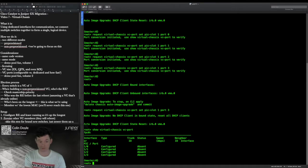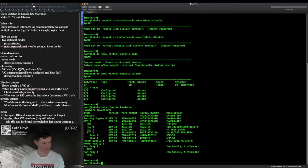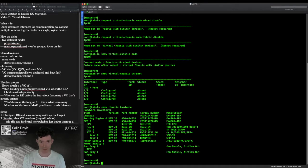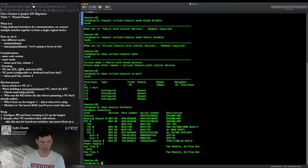We don't need a reboot for the VC port assignment, but we are going to have to reboot the first switch due to the mode changes. So I'll do that, pause the video, and after it's rebooted we'll start patching things together.